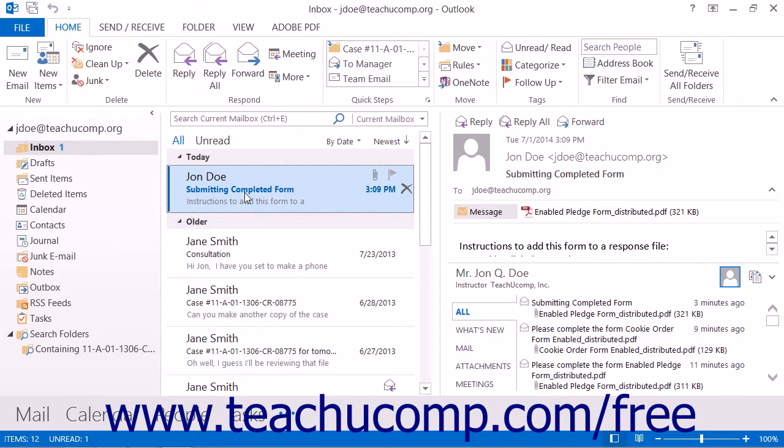If you distribute a form via email, then you will receive the form responses via email as an attachment.